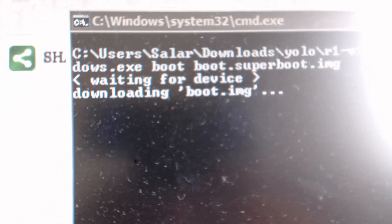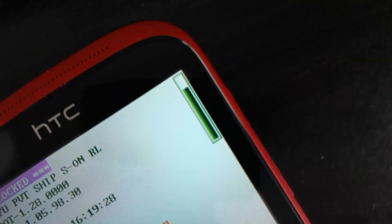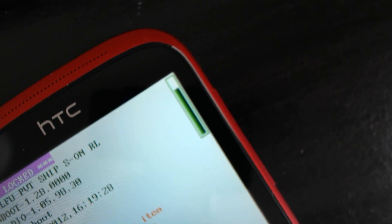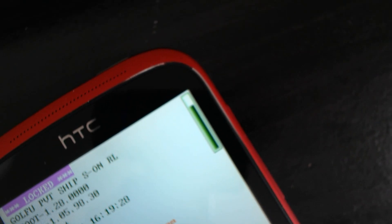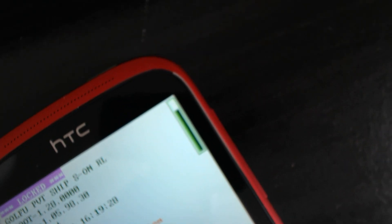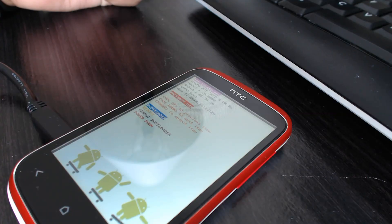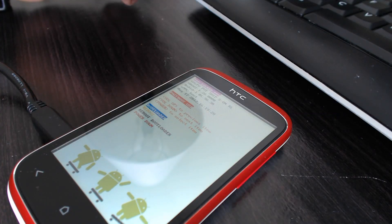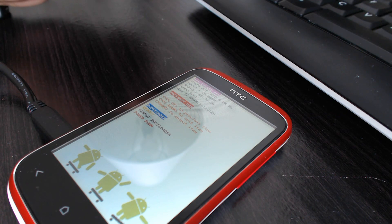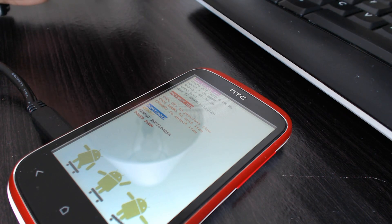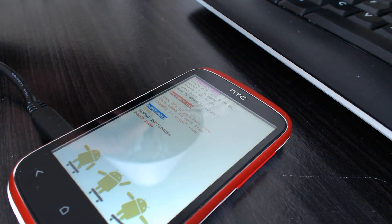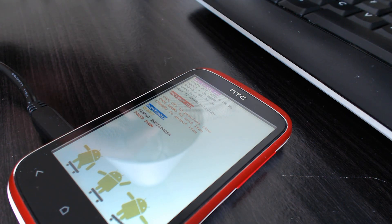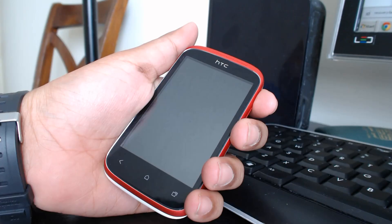You will also notice a bar on the top right of the HTC Desire C screen. The command prompt on your computer will close immediately and the bar on the Desire C screen will go away as well.